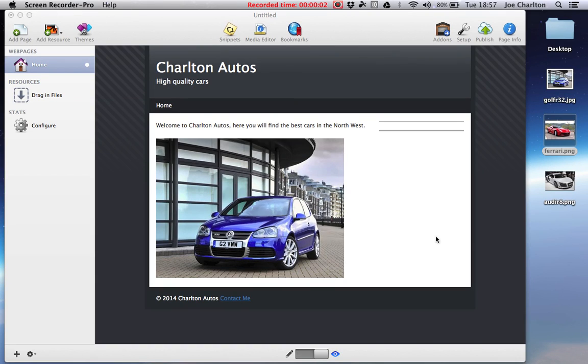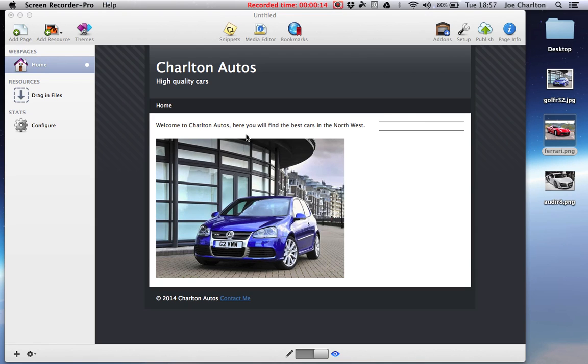Okay, in the last tutorial we learned how to set up our website in RapidWeaver. We learned how to add an image and some basic text. I'm going to show you a few more features that will enable you to make a really nice looking website.